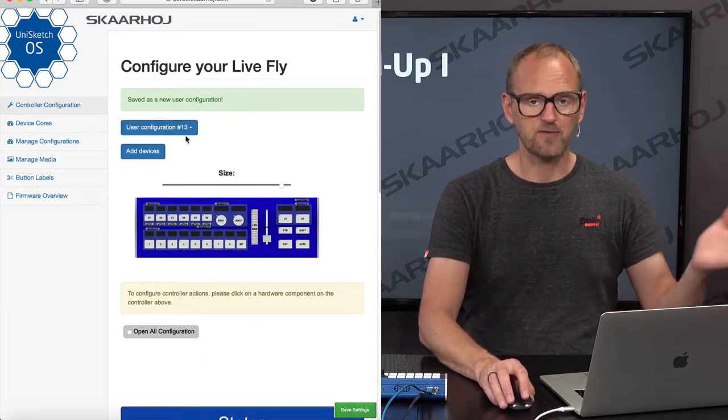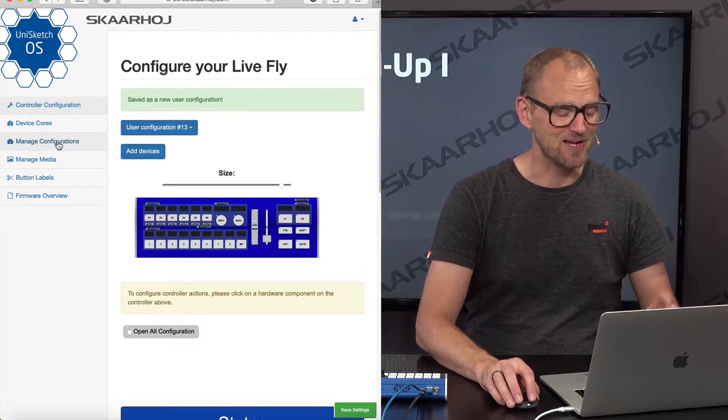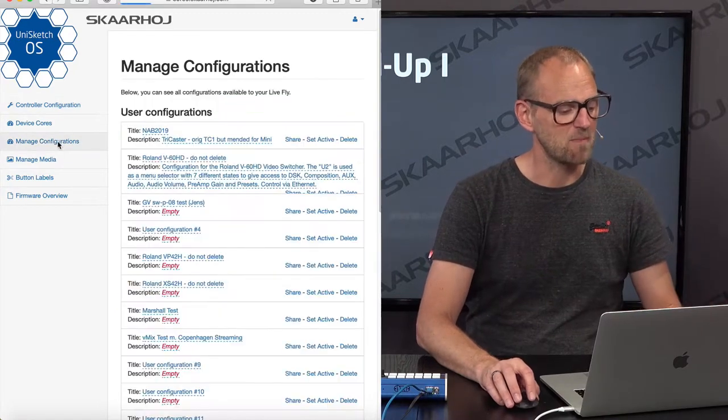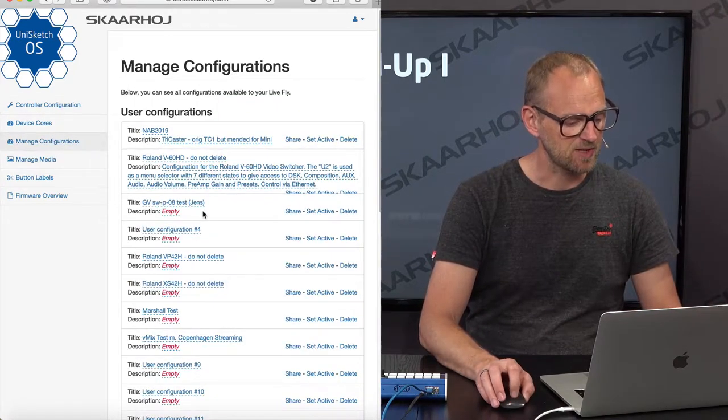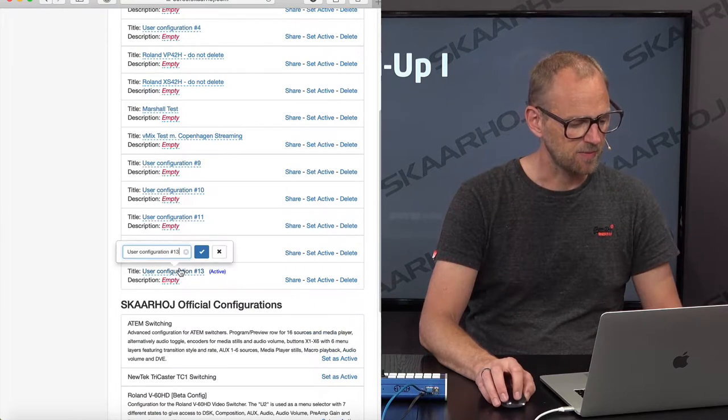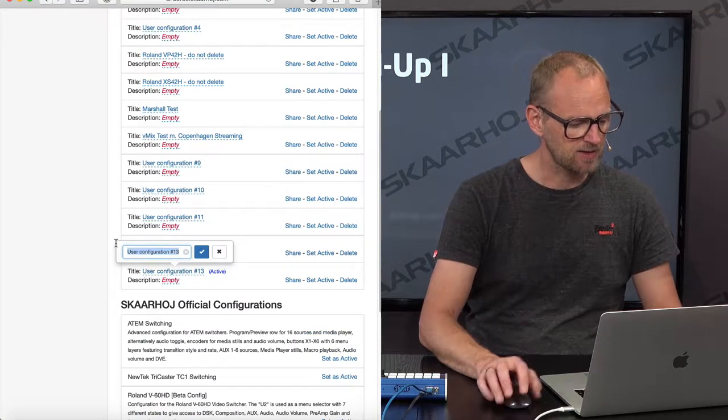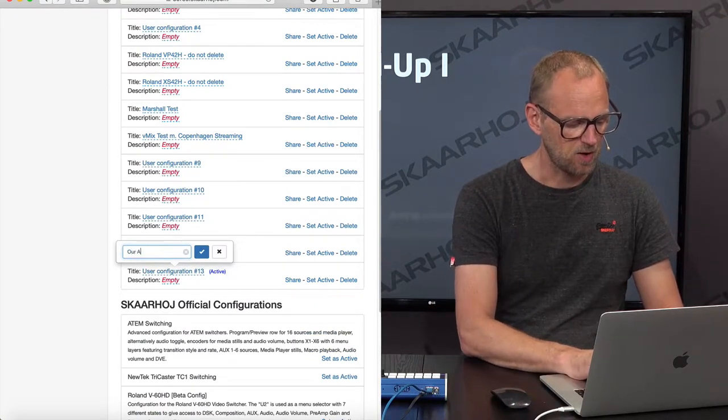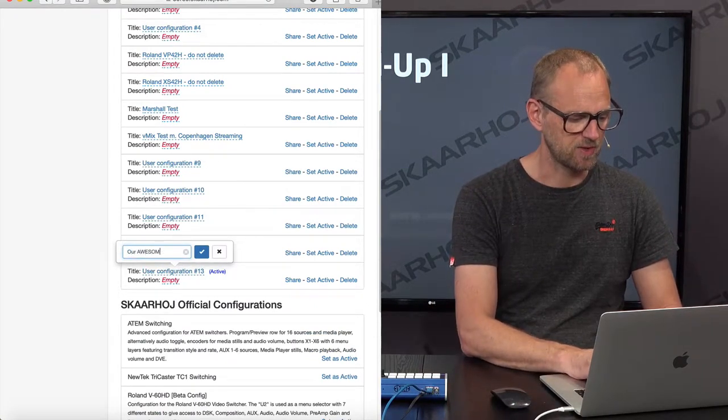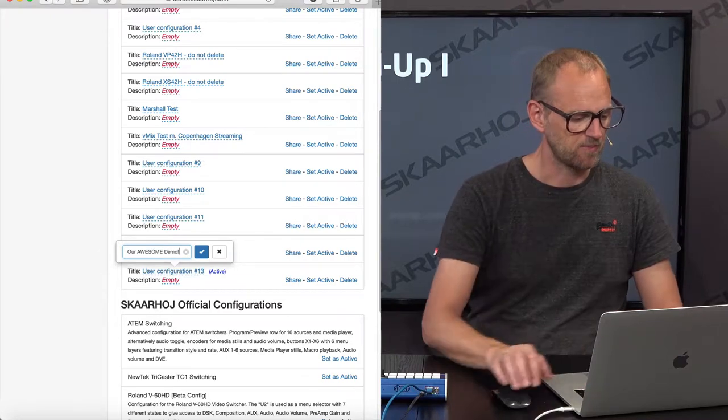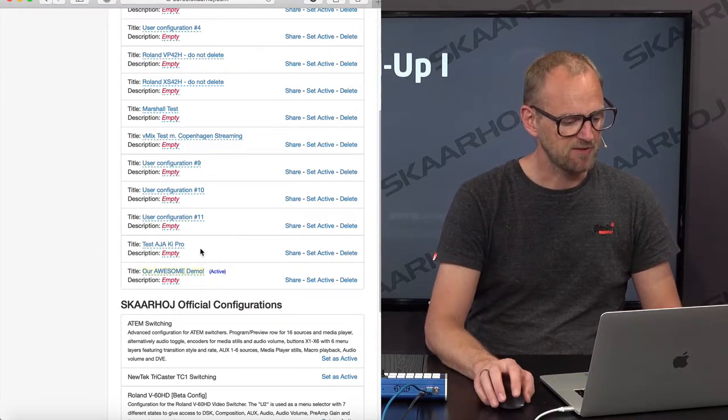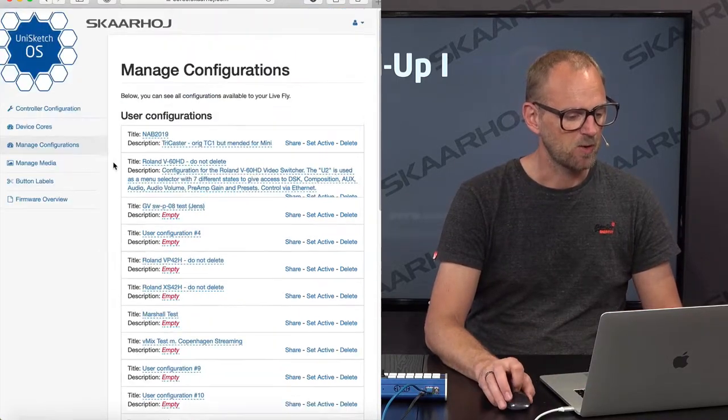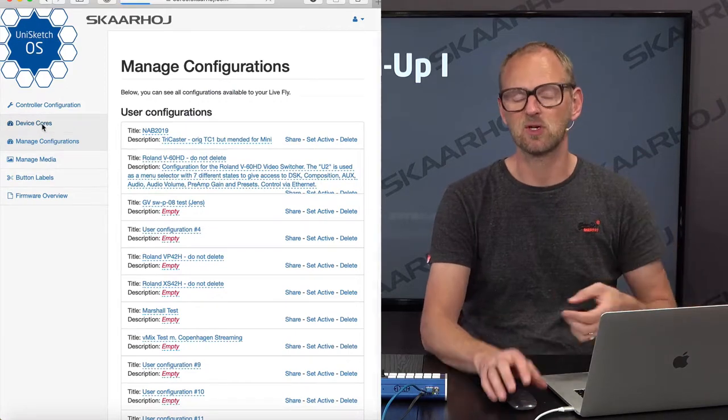So this gives us configuration 13 and we are going to name it. So we go to manage configurations, type in, I need to go to the bottom. And our awesome demo. And I'm saving.